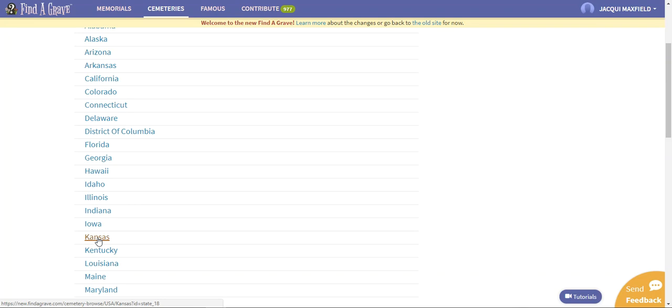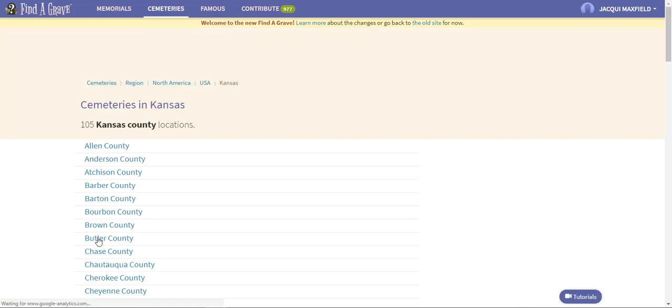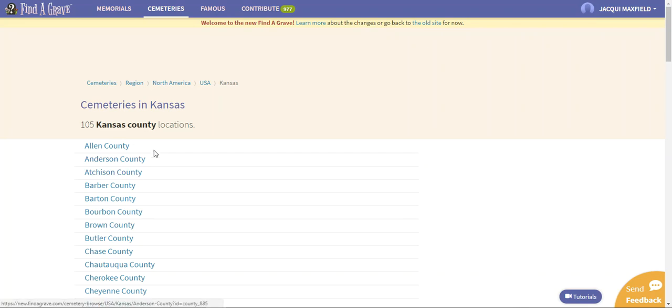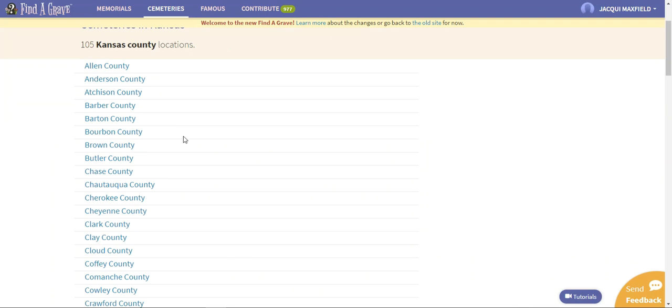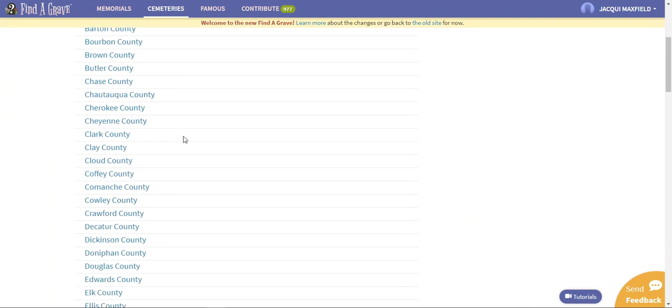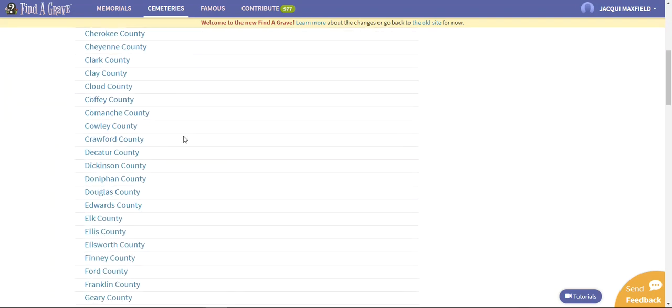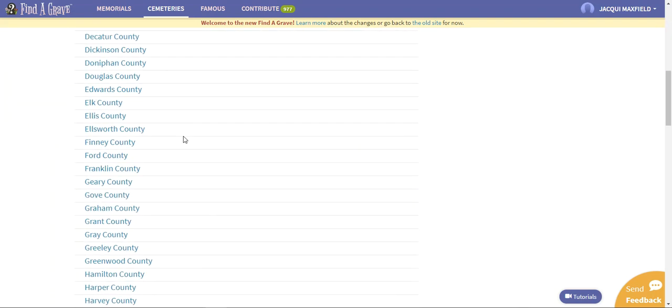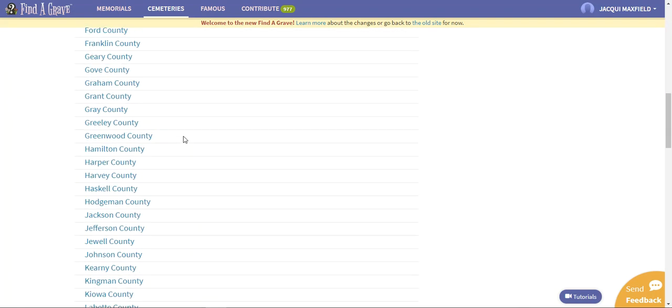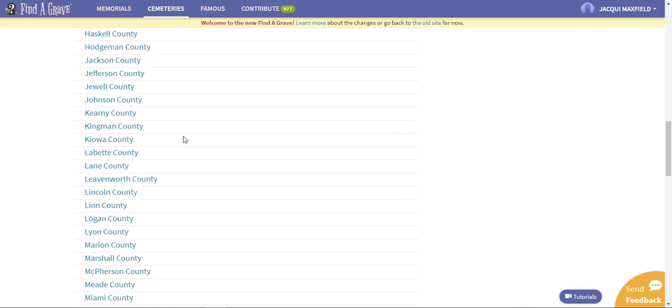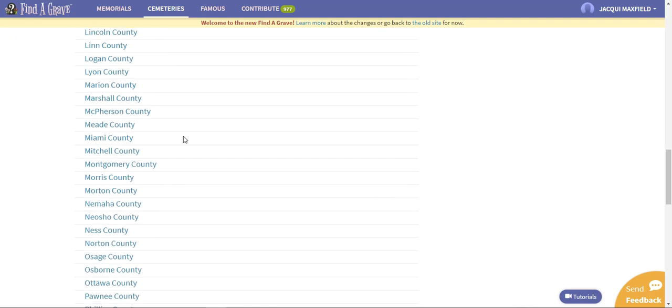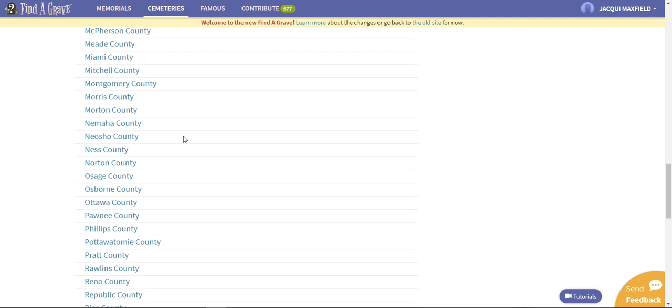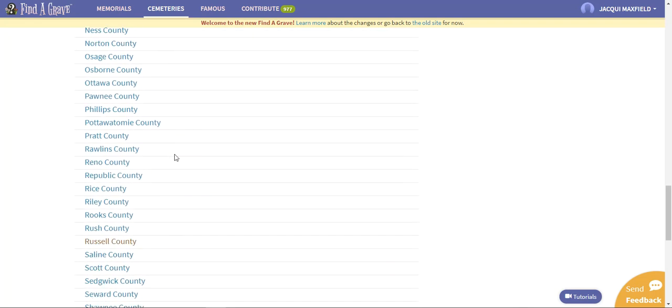I know that the Michaelis families that are in Kansas are all related to me. So there are 105 Kansas county locations. My family, they were all over but they were pretty much centered in Russell, Kansas. So I'm going to scroll down here to Russell, Kansas and I'm going to click there.